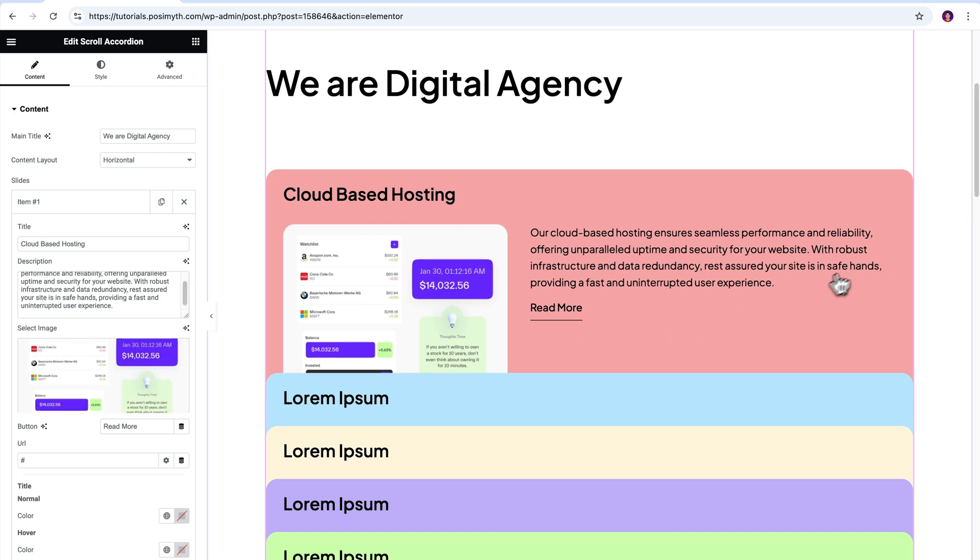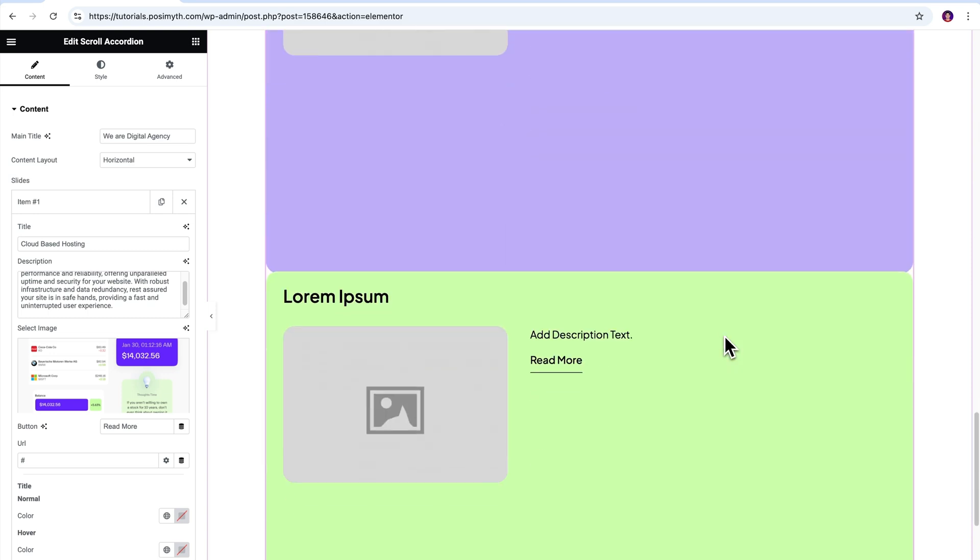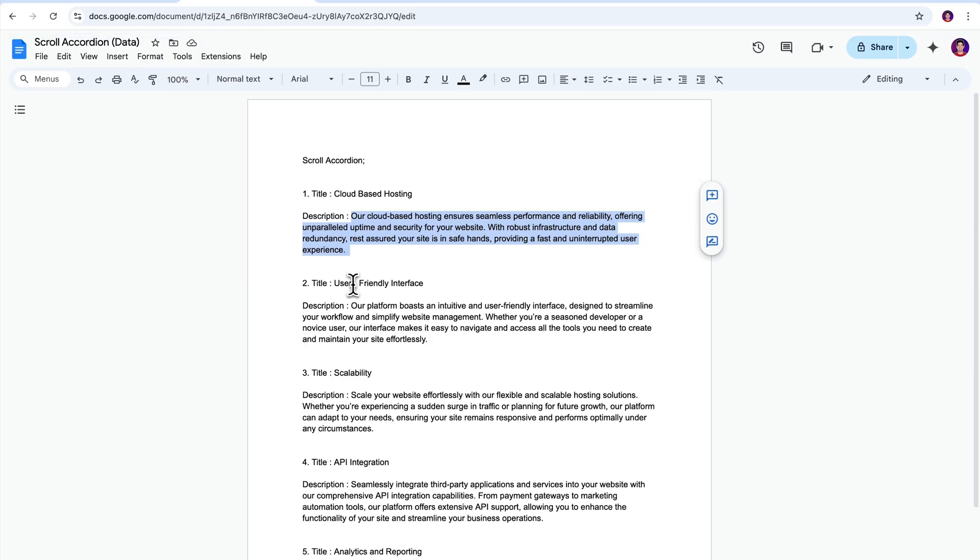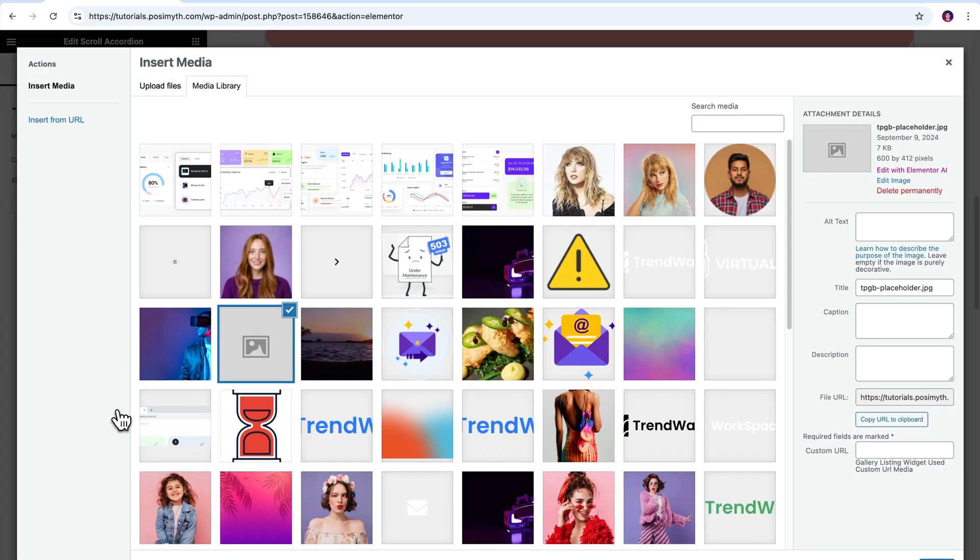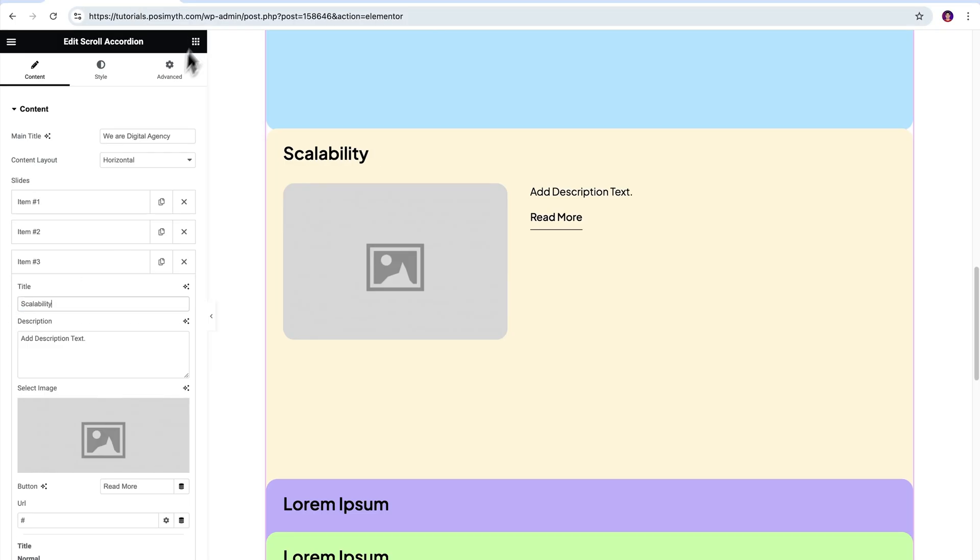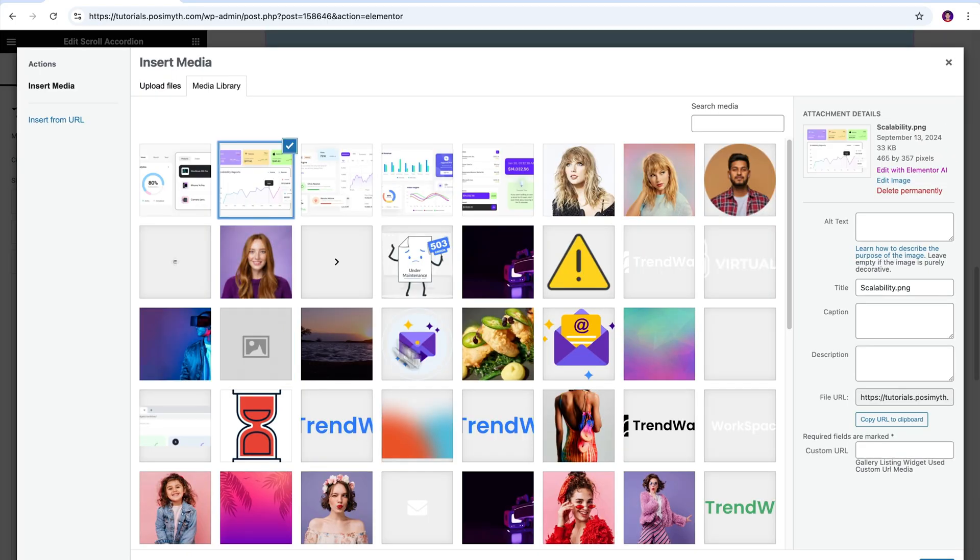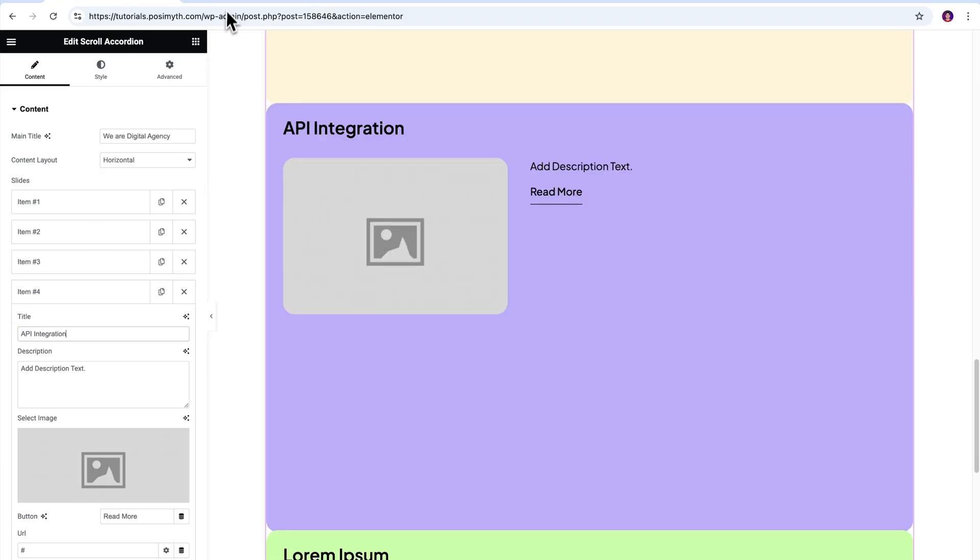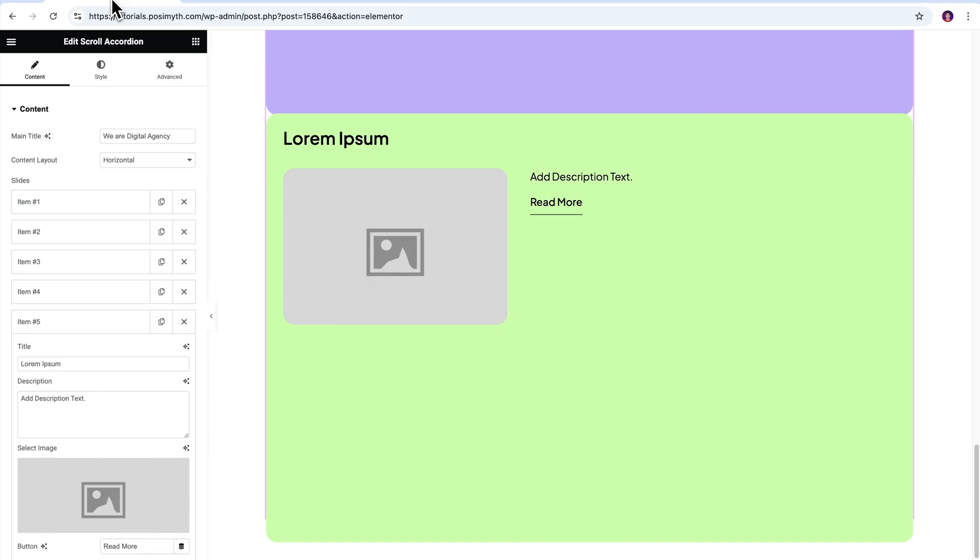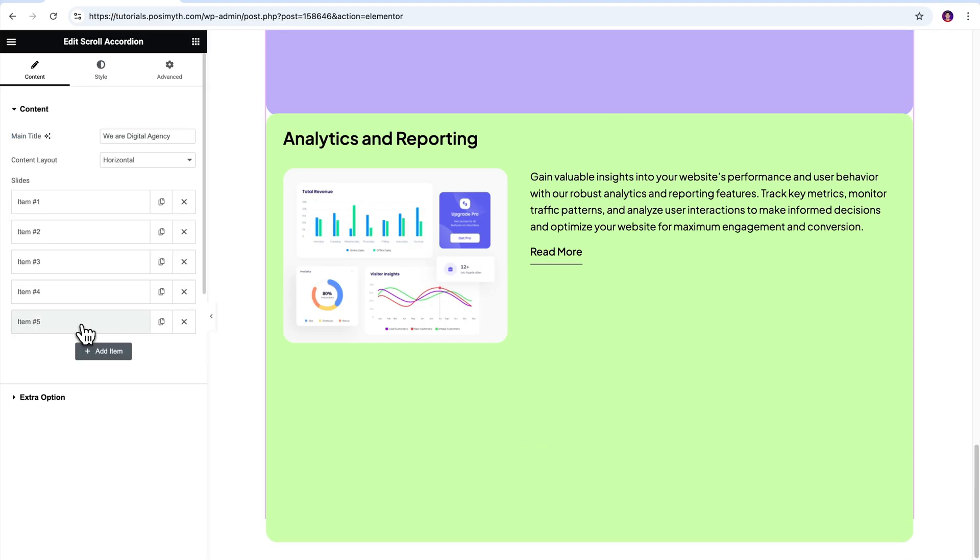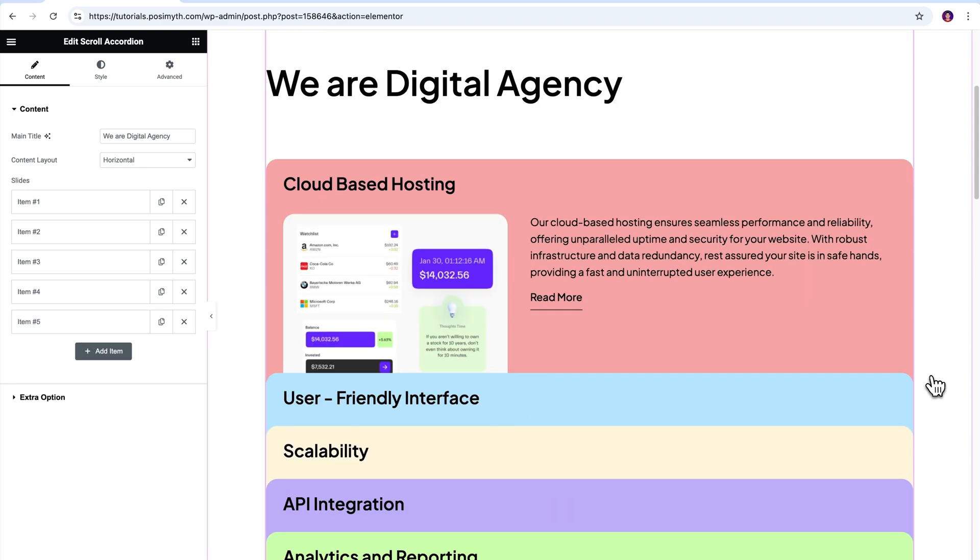But wait a minute, we still have four more scroll accordion slides here that need editing. So let's quickly do that as well. And that's done. Our scroll accordion is now ready to go online.